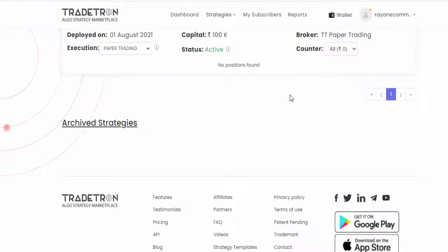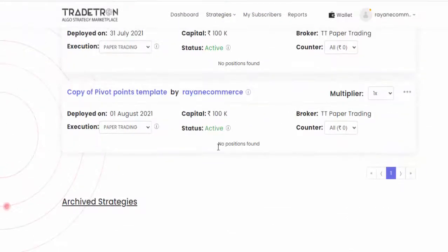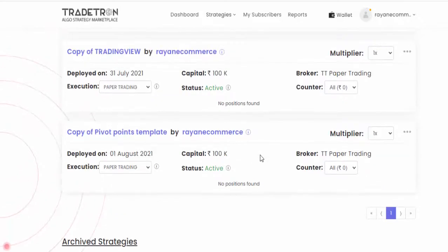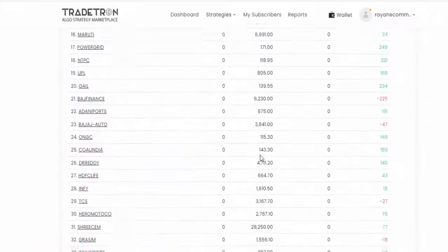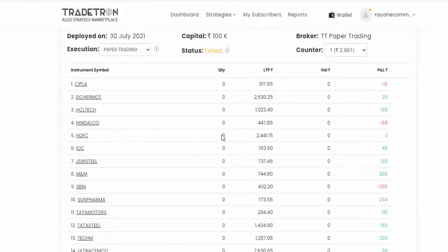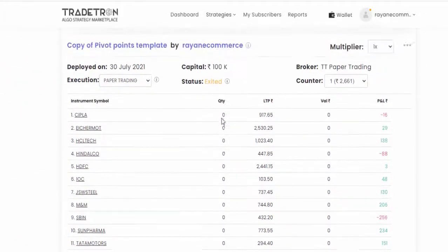So tomorrow after market open, whenever any of the Nifty 50 stocks touch R2 level, it takes sell and R3 is the stop loss and pivot point is our target. That's the strategy I created now. And there is a default strategy there. Last day I just subscribed the default strategy.